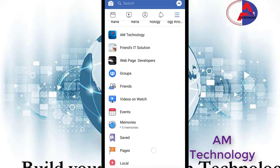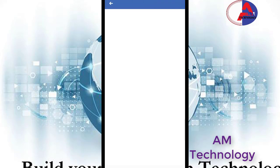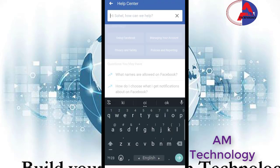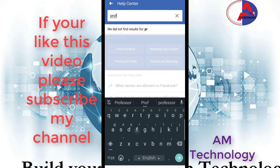Click help and support, then click help center. Then here you can search profile lock.